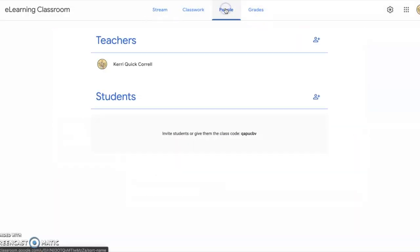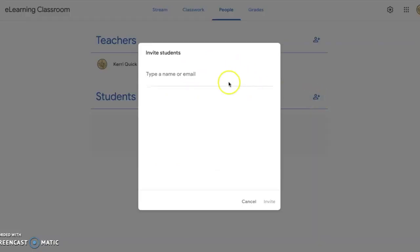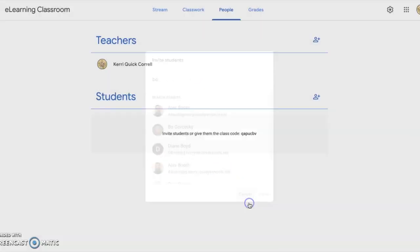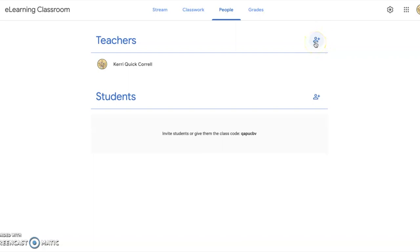The second way to add students to your class is to navigate to the People tab in the top center. You can manually add students by typing in a name or email. You can enter your students one by one that way, or you can provide the whole group that class code. You can also add collaborating teachers the same way by clicking on the add icon and inviting teachers.